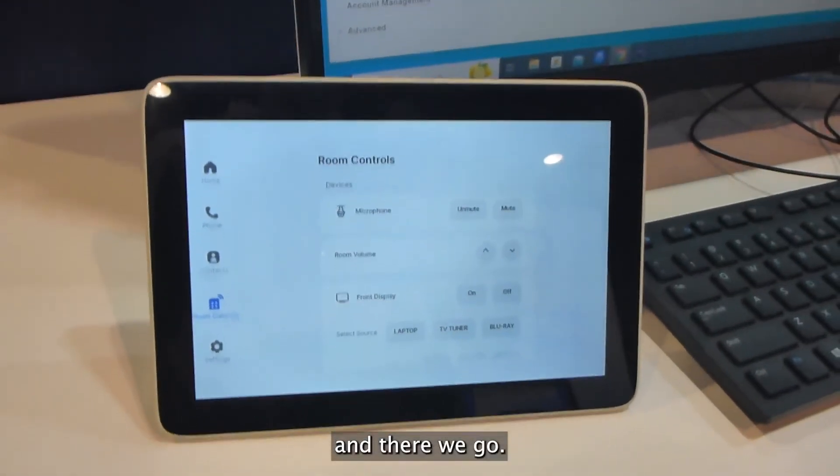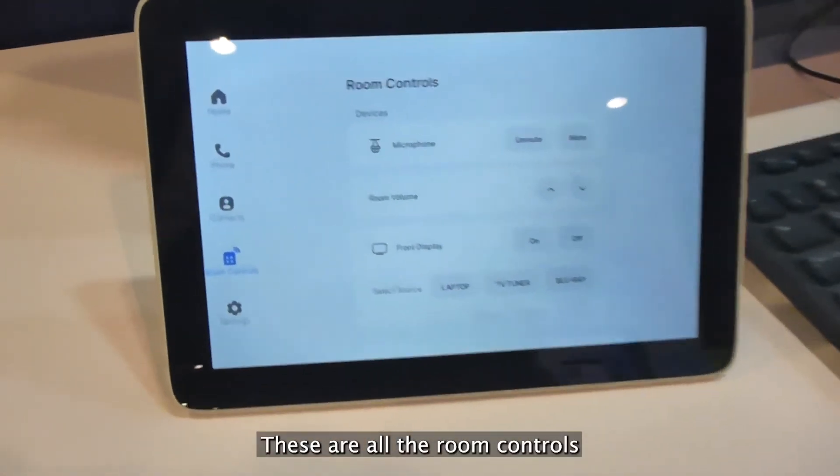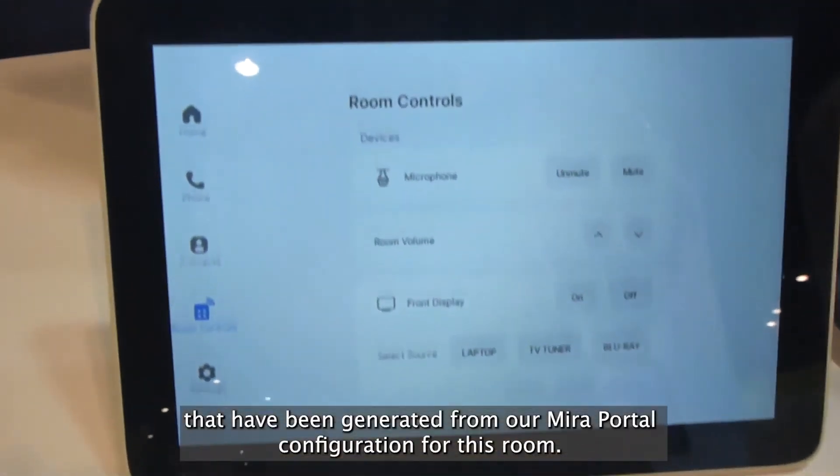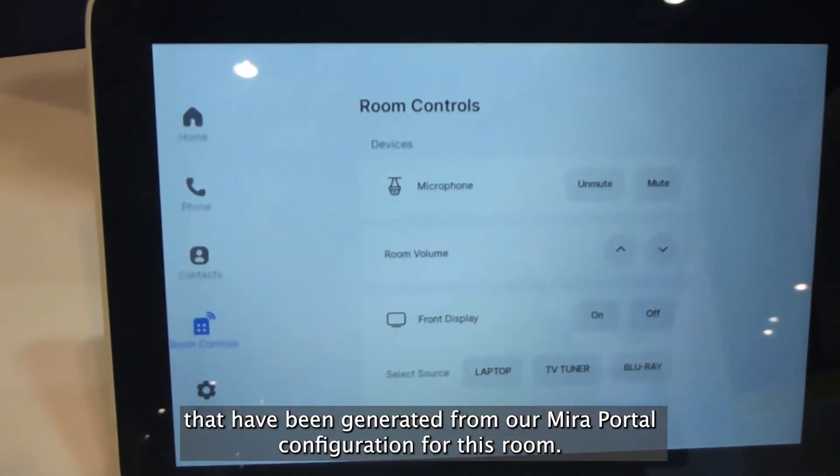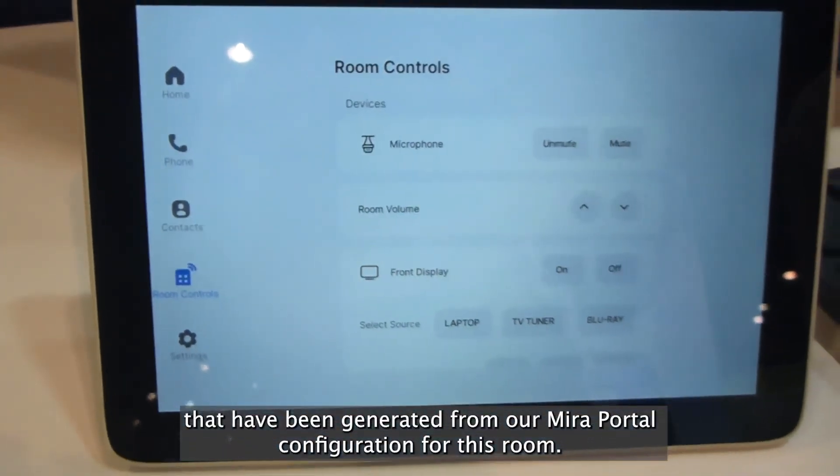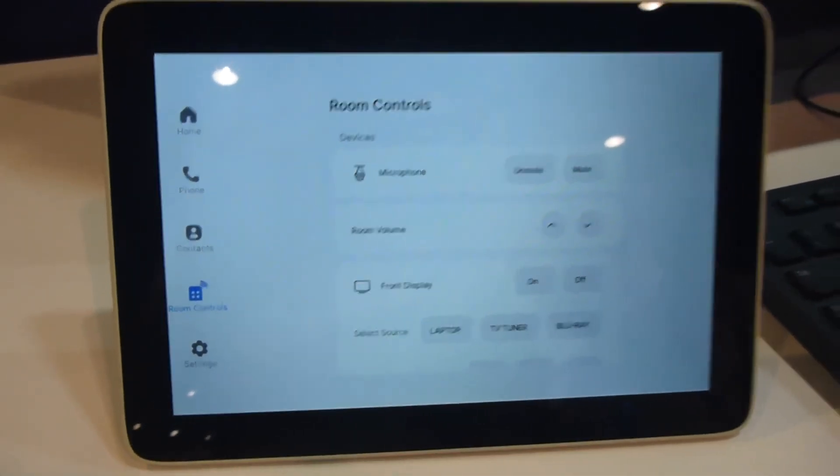And there we go. These are all the room controls that have been generated from our Mirror Portal configuration for this room.